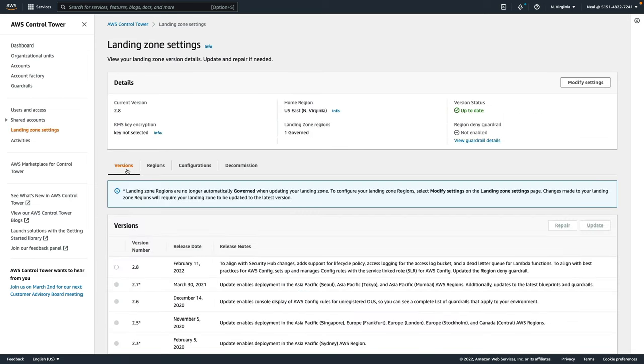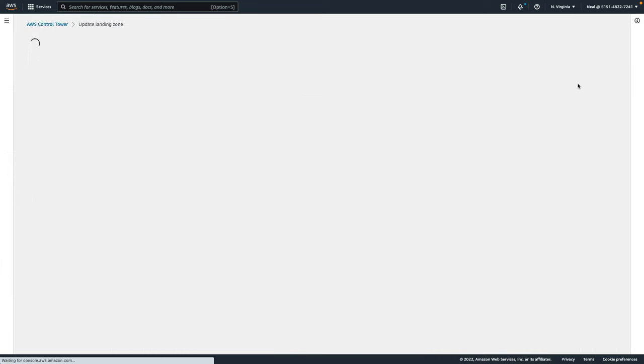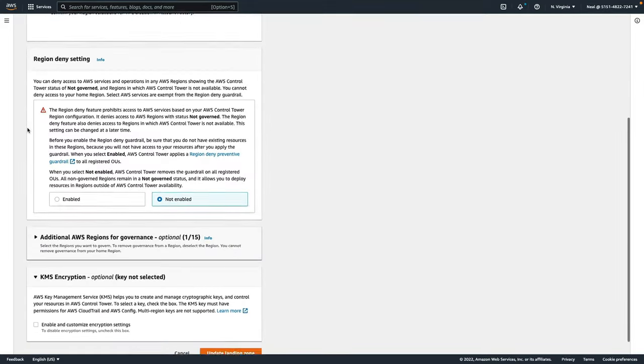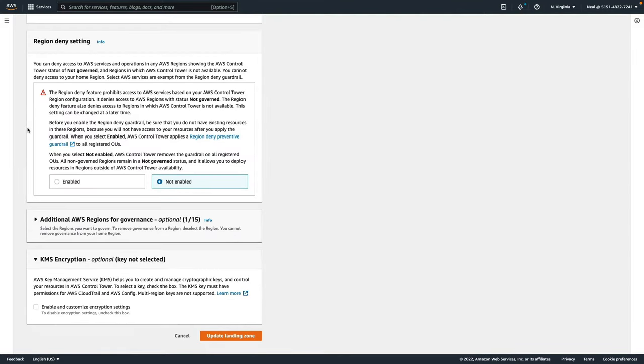Under landing zone settings, we can see some configuration information for the landing zone. If you click on modify settings here, this is where we can choose to change our mind about that region deny setting. If we wanted to enable it, we can do so here.